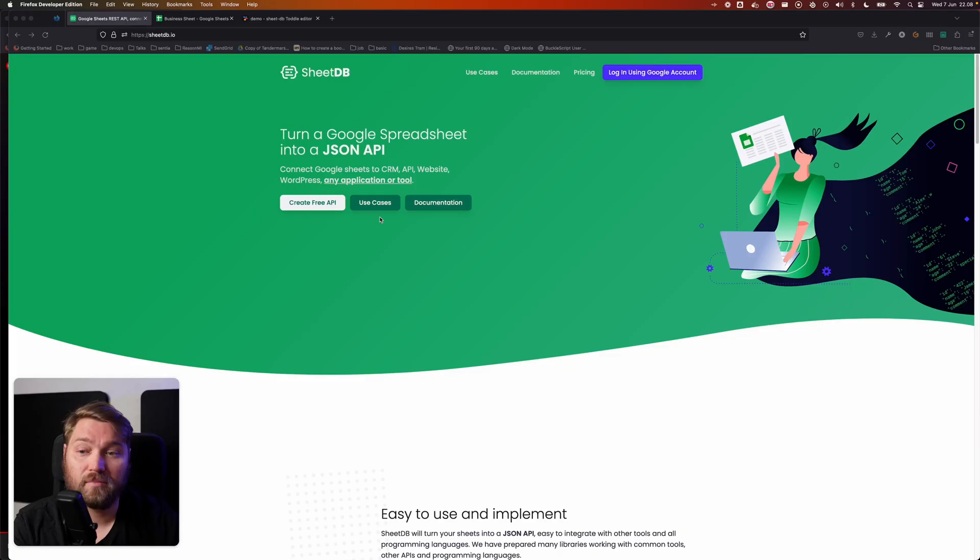Hi, Andreas from Tuddle here. Today, I'm going to show you how to get data from Google Sheets into your Tuddle application.